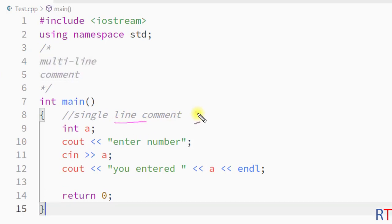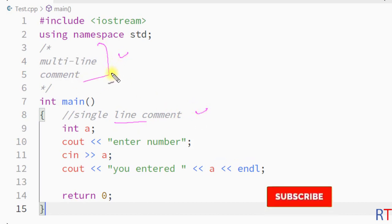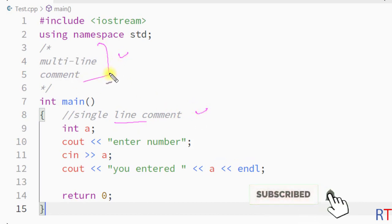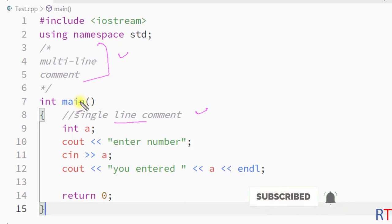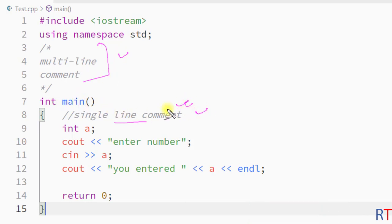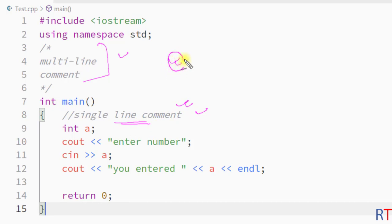Both the single-line comment and the multi-line comment can help us understand the code at some future date, and we can also use commenting to debug our program. Hope you understand the basics of commenting in C++ — we'll see you in the next one, thank you.